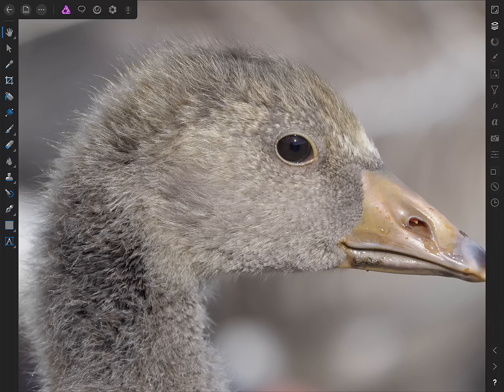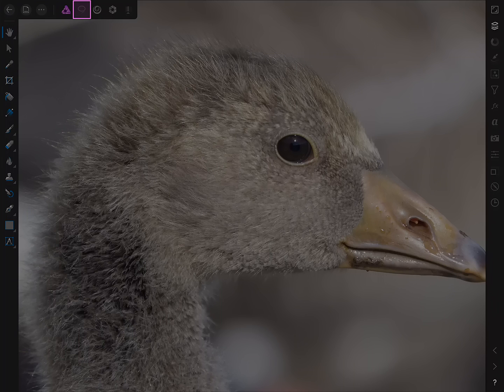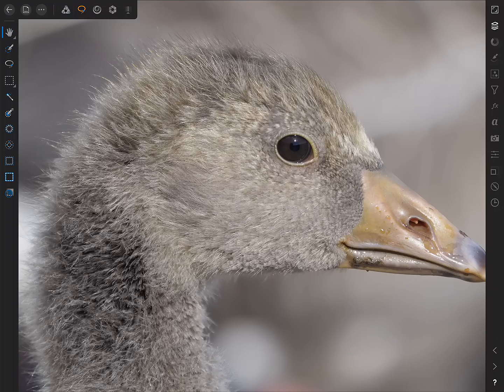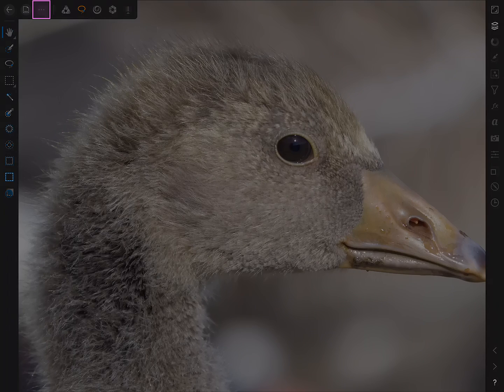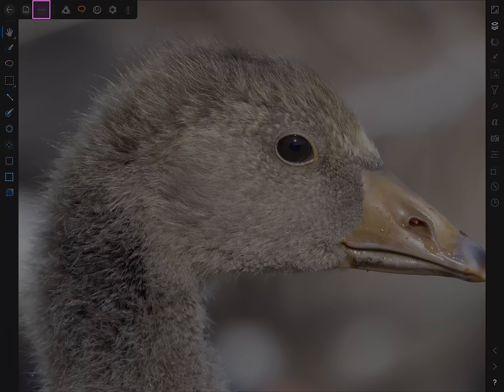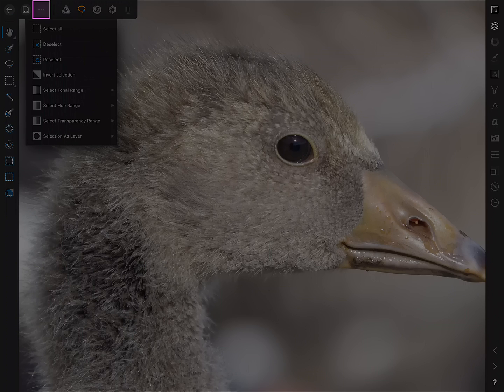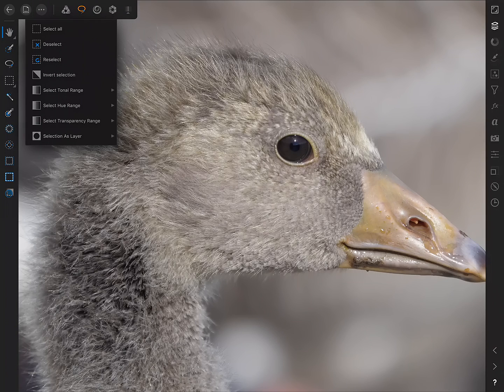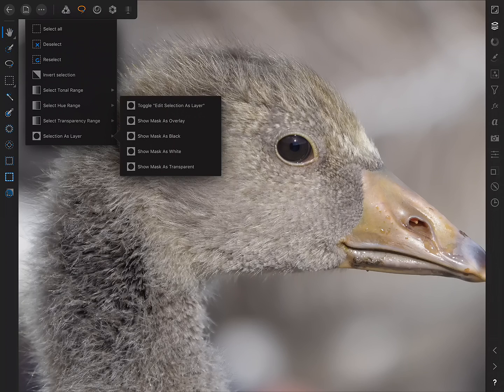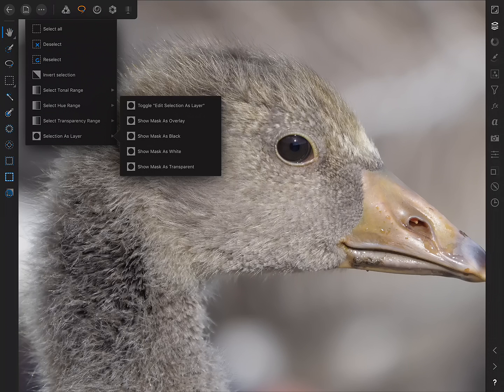So first of all, we need to make sure we're actually in the Selections Persona at the top here. Then under the Commands menu, which is just to the left of it here, we'll find Selection as Layer. So if we just tap this to expand it, we then have an option called Toggle Edit Selection as Layer. So we'll just tap that.